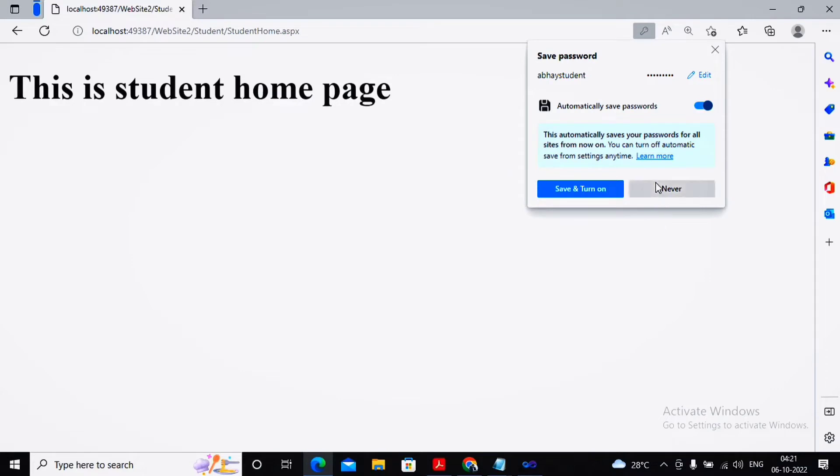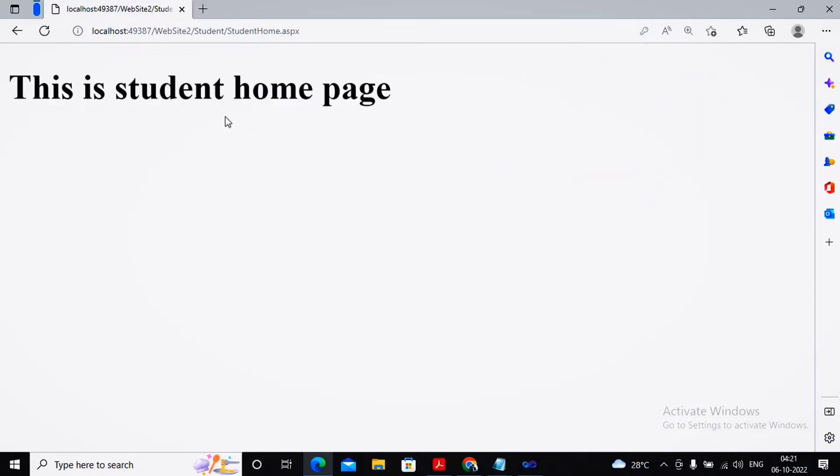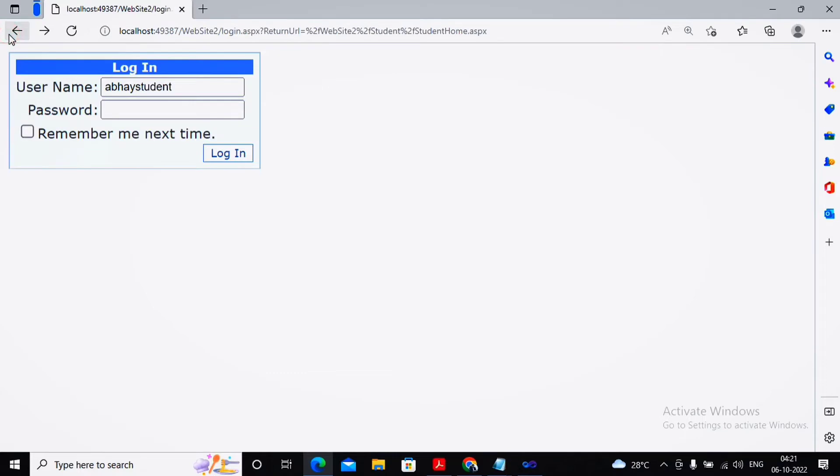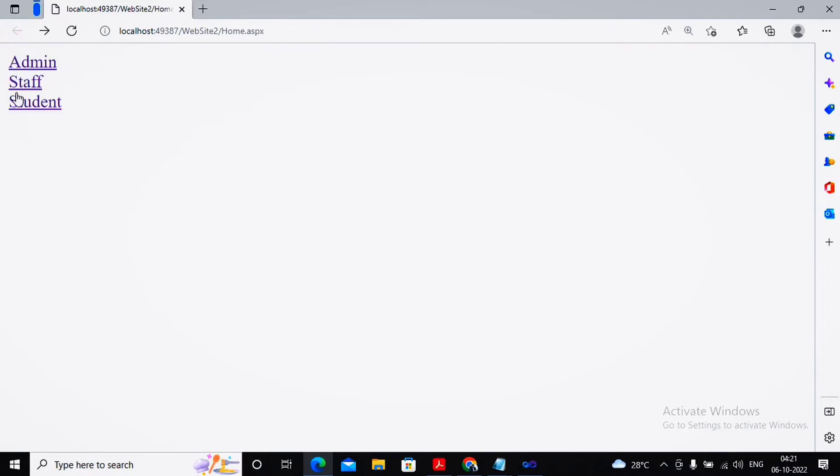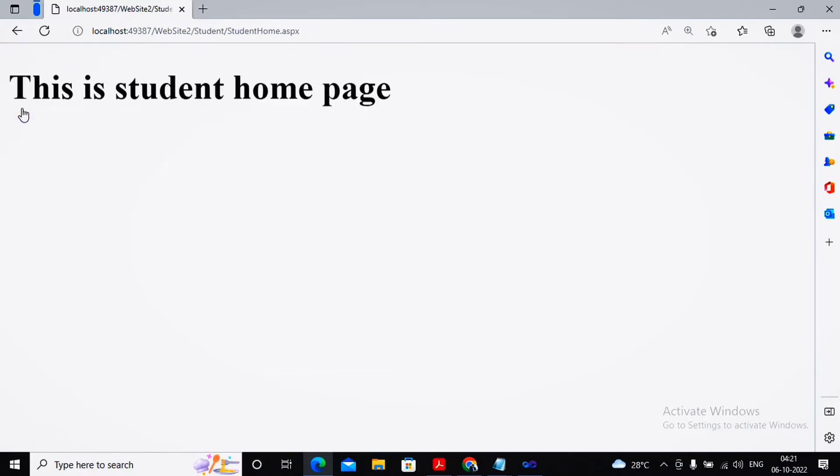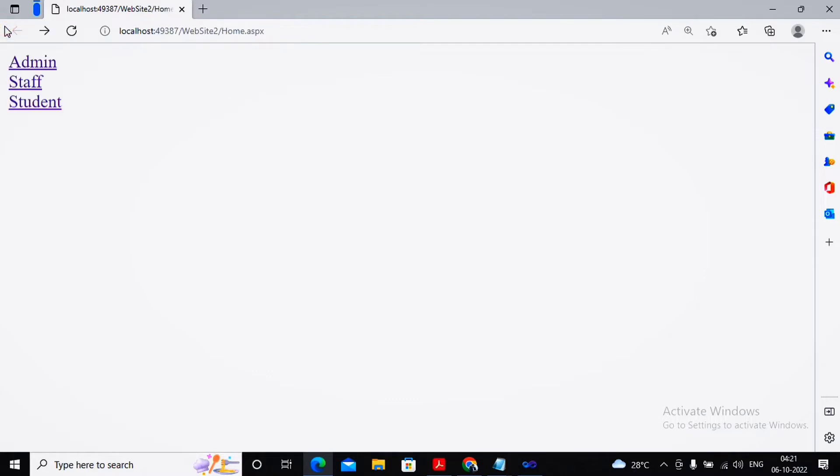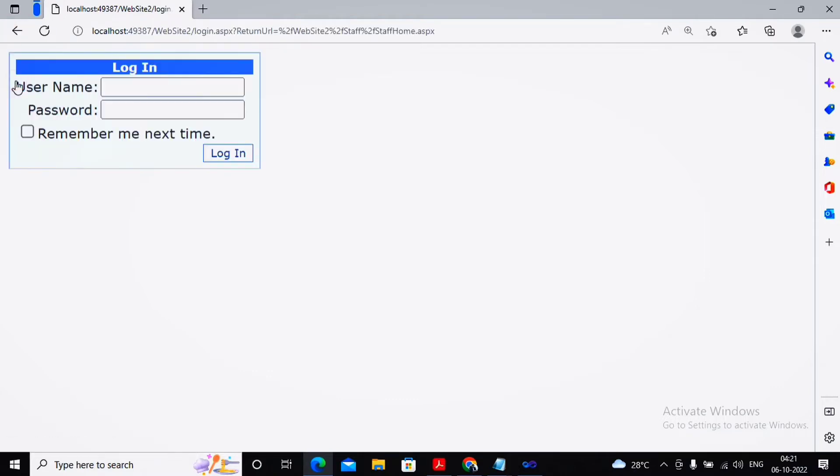I give a click on log in. Now you can see that I've come to the student home page. If I try to again click on student, I'm already logged in, so I'm allowed to access the page.